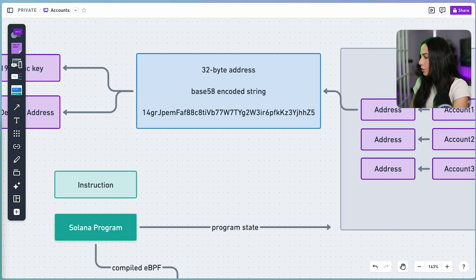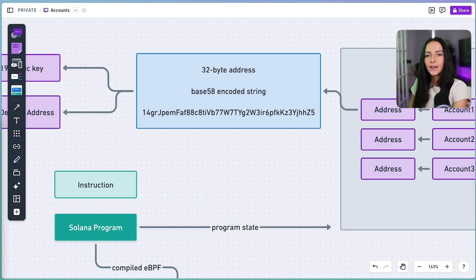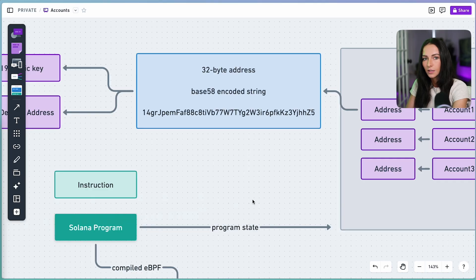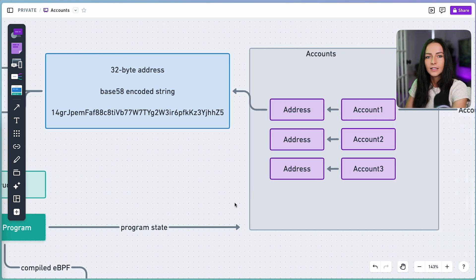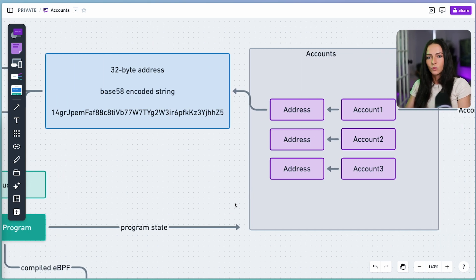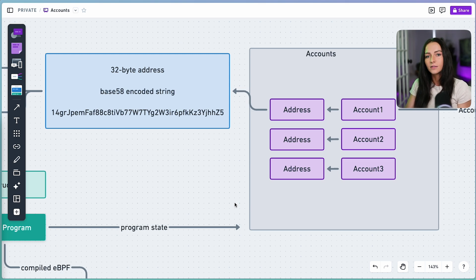Now one other thing to understand about accounts is that to be able to store data on chain, accounts must also keep a Lamport balance that is proportional to the amount of data stored in the account in bytes. So this balance is called rent, and it works more like a deposit, because once the account is closed, you can then recover the full balance that you have paid in rent.